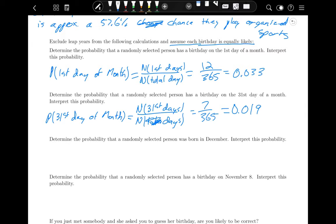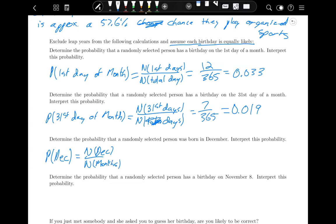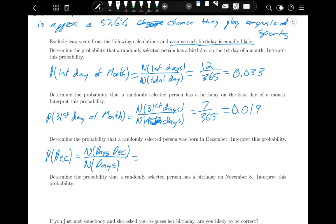To determine the probability that a randomly selected person was born in December, we can't just do 1 divided by 12 because months are not equally likely — December has 31 days while February only has 28. So we use the number of days in December divided by total days: 31 divided by 365, which is about 8.5% or 0.085.